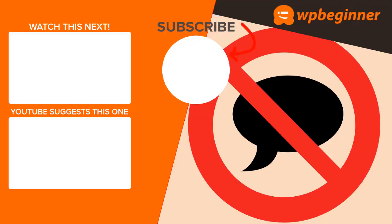So those are several different techniques that you can use to disable comments on your site, and thanks for watching.